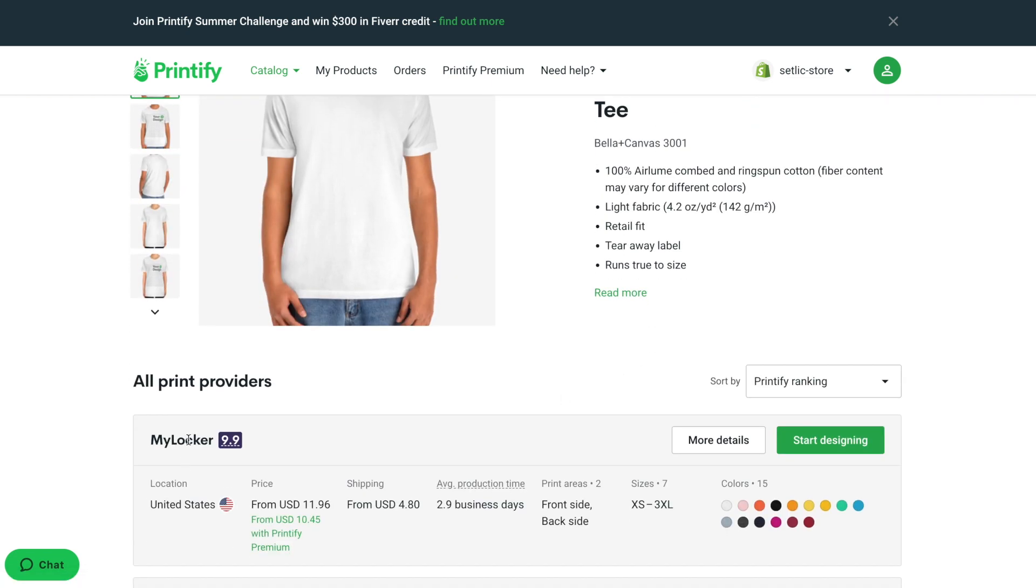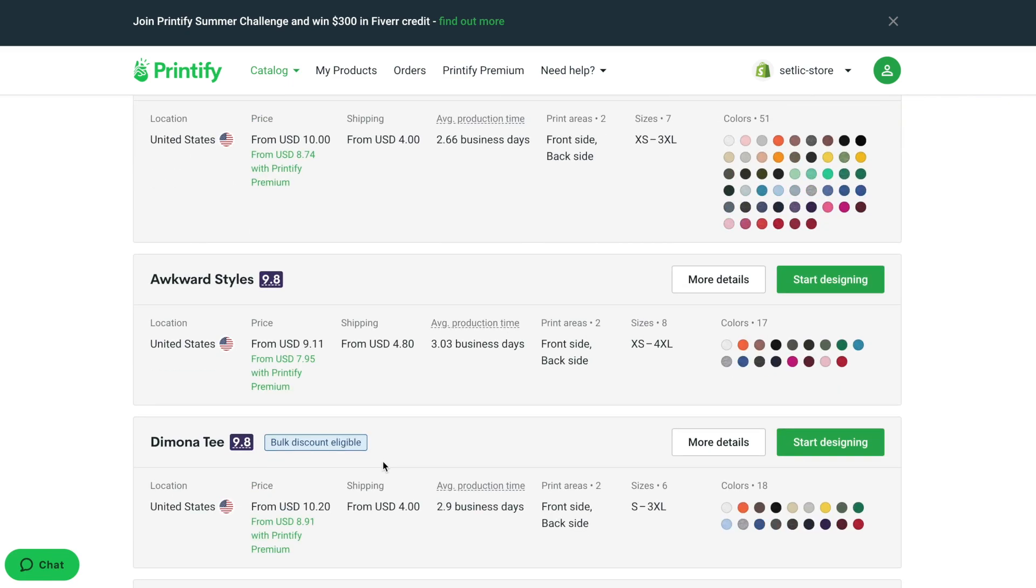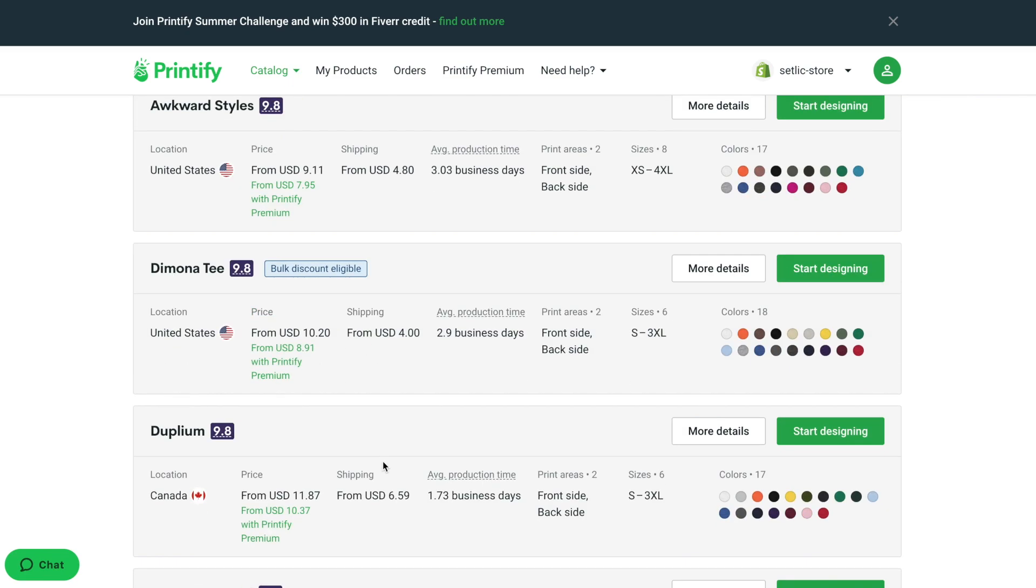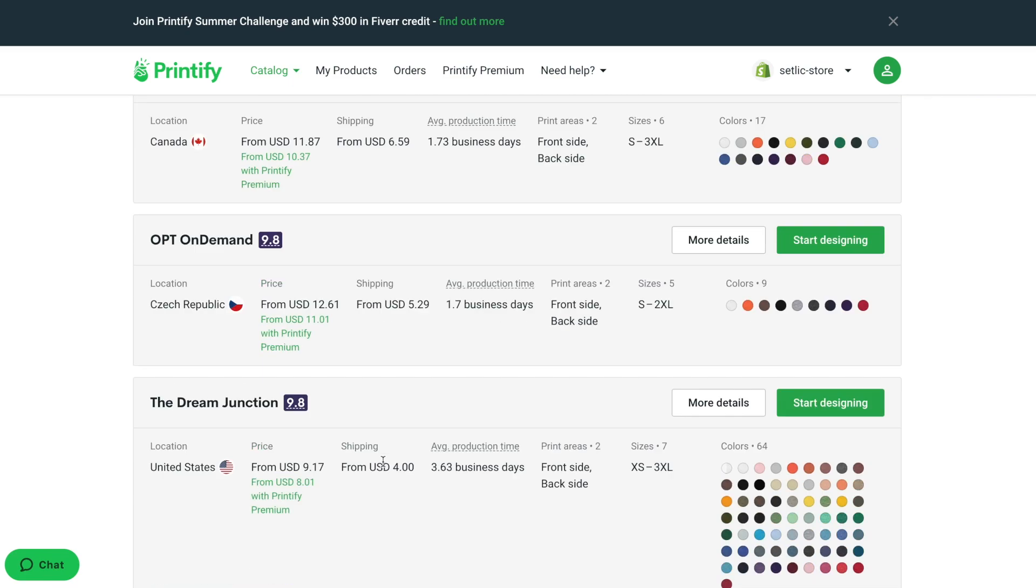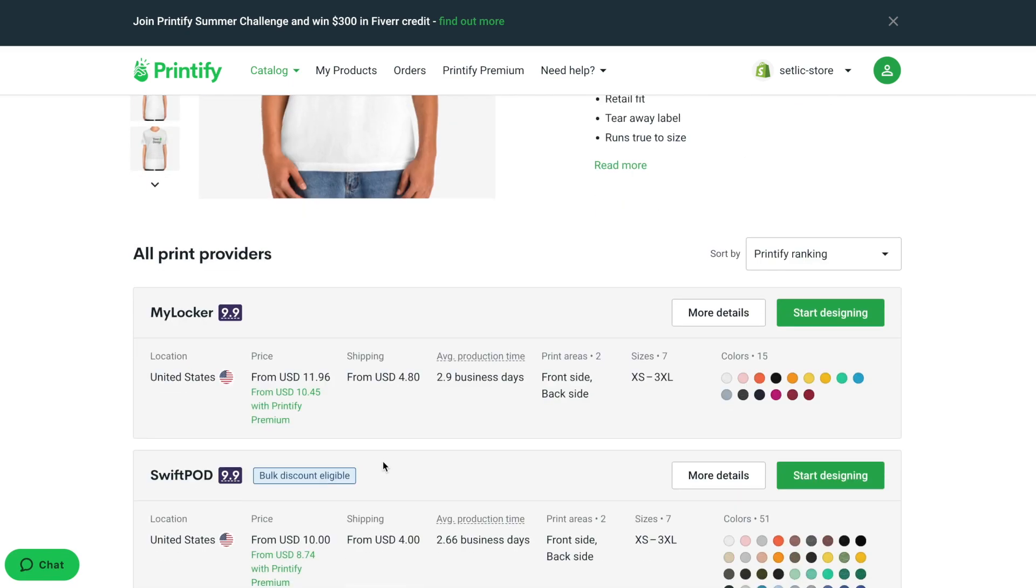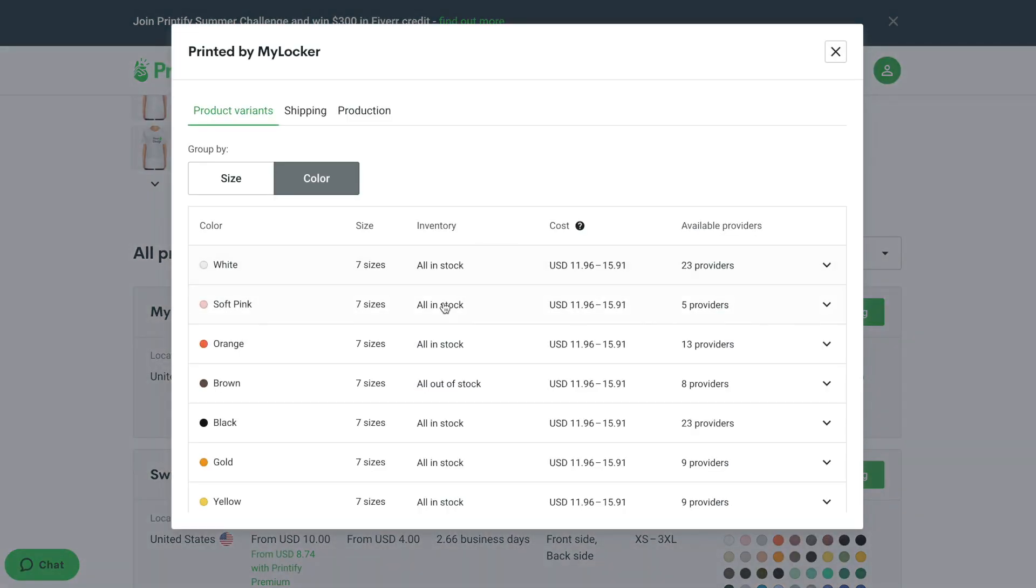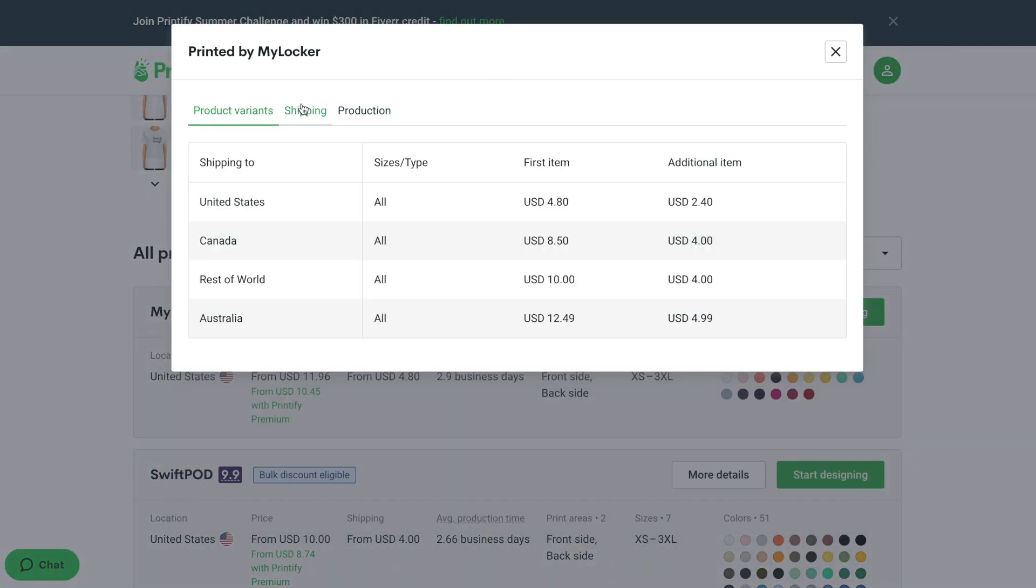For every such provider, you can find where they are located, the average rating, and the minimum price. Also, for every provider, you can see a list of available variations of products and costs for shipping.